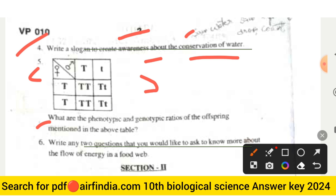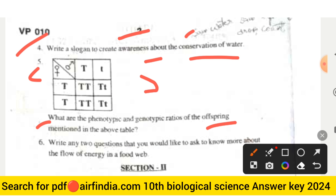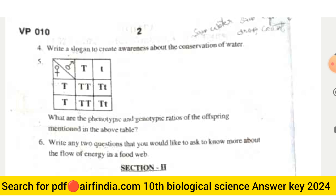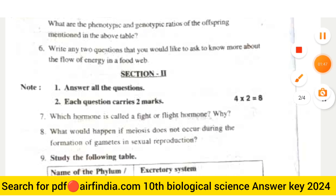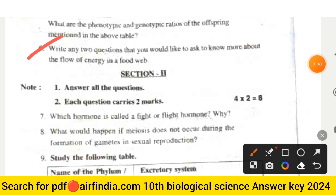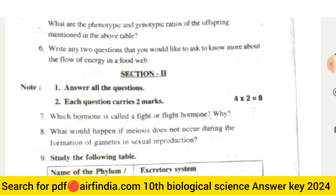Tables are shown for question five. The sixth question is: Write any two questions that you would like to ask to know more about the flow of energy in a food web.